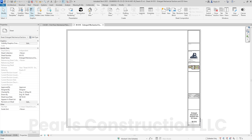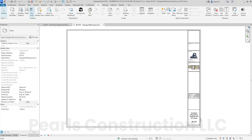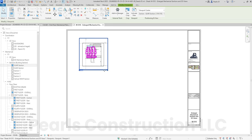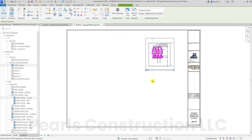Tip 1: How to place one view on a sheet. Let's look at how to place a single view on a sheet. In the project browser, locate the view you want to place. Simply click, drag, and drop it onto the sheet. It's that simple. You can adjust the placement by clicking and dragging the view on the sheet to position it where you want.